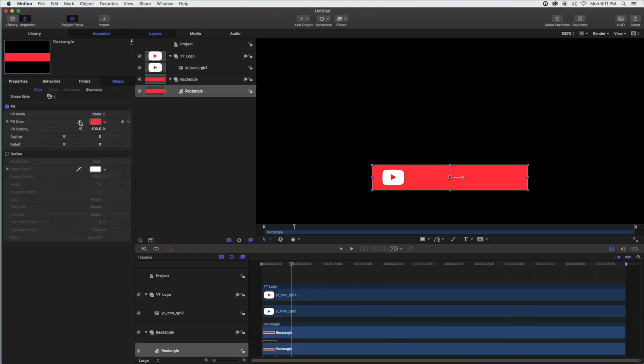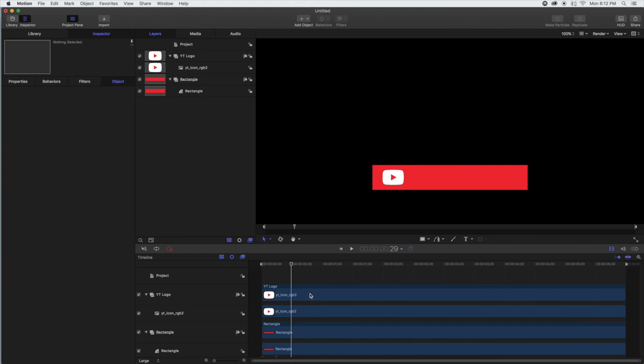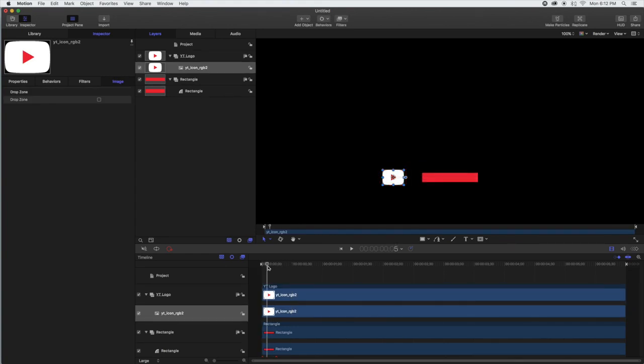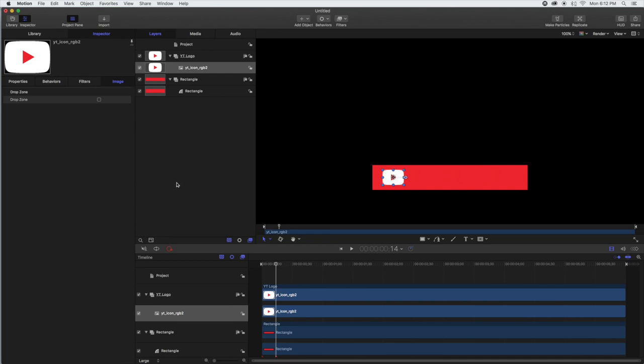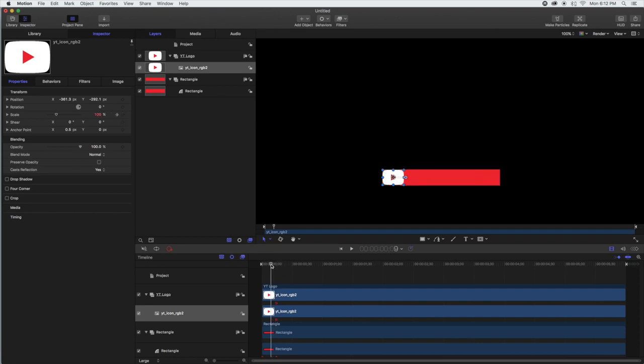If you notice, the reds are a little bit off, so we're going to take the color picker and select the rectangle and change it. As you can see right there, it changed so now they're the right colors. Our rectangle grows, but our YouTube logo does not. Again, we're going to head to the properties and set some keyframes for the scale.